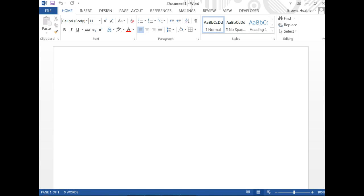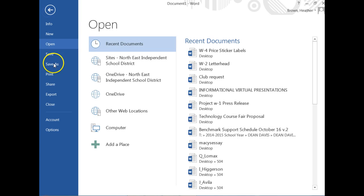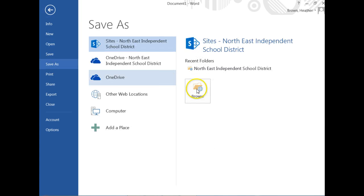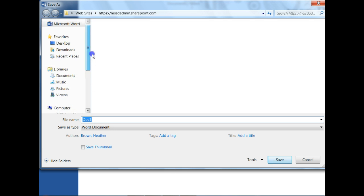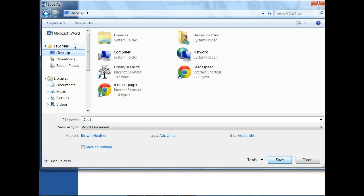All right, today we're going to learn how to make a business memo. The first thing you're going to do is go to File, Save As, browse to your desktop, select the desktop, and change the title to W-5 Business Memo.